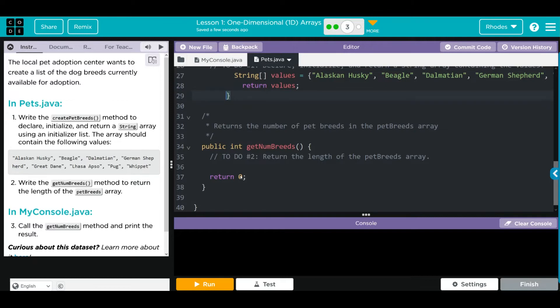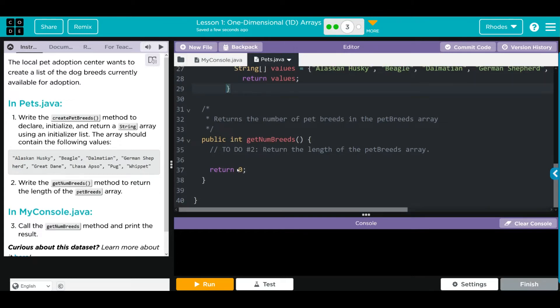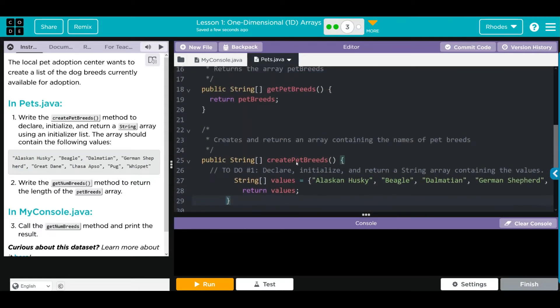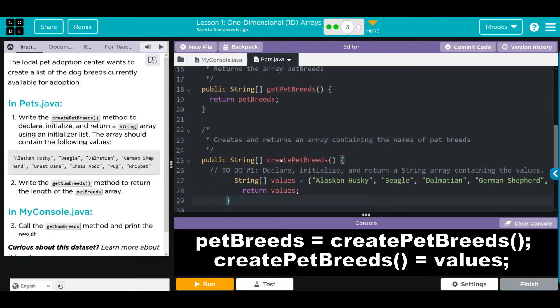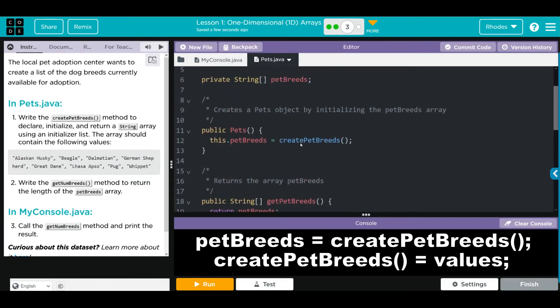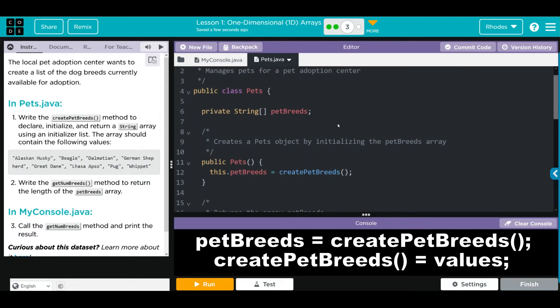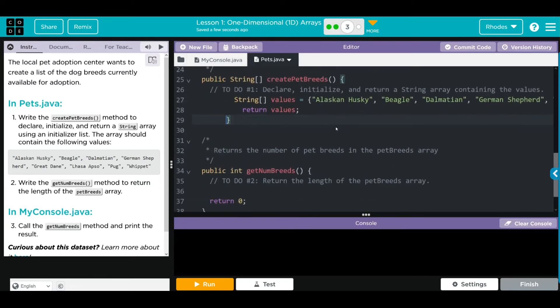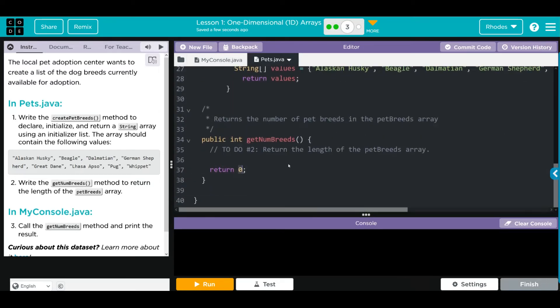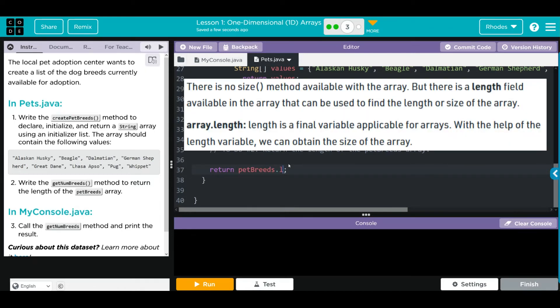We're not done yet. We have to return the length of our array. Remember, kids, our array here is under createPetBreeds. We set createPetBreeds equal to petBreeds, and petBreeds is our private instance variable. That means we really want to call the instance variable's length, and that is petBreeds.